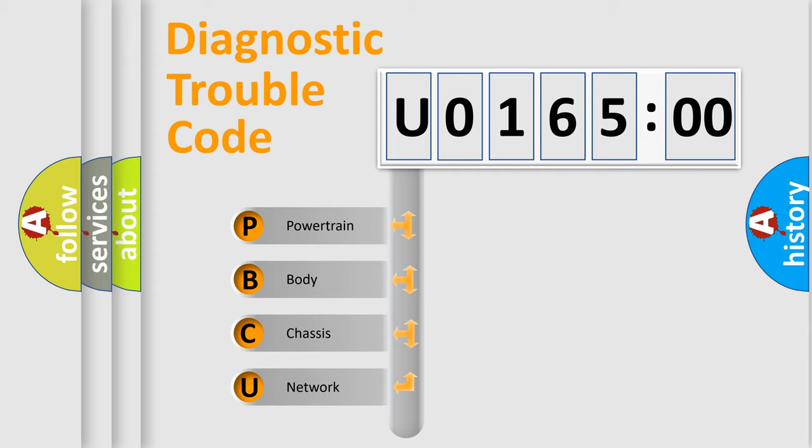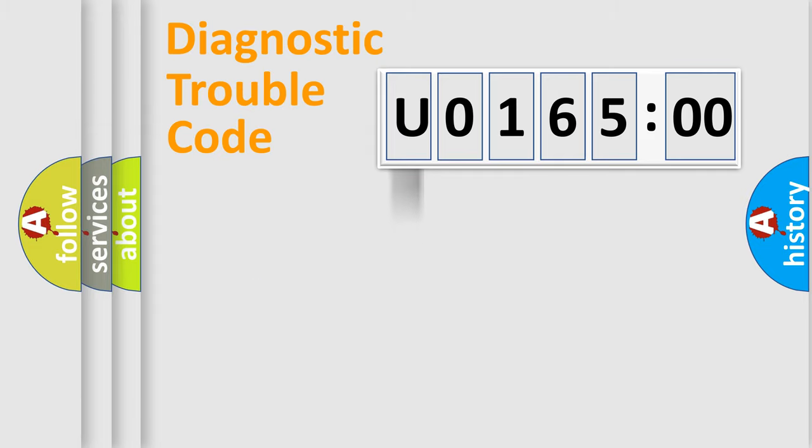We divide the electric system of automobile into four basic units: Powertrain, Body, Chassis, and Network.